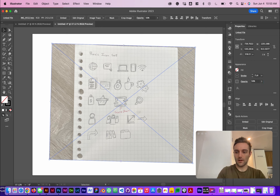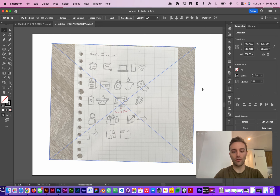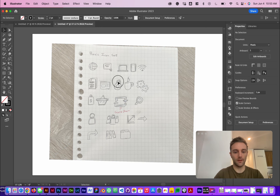I'm going to turn the opacity down to 50 percent, and then we're going to go ahead and hit Command 2 to lock this into place so that we can draw over top of it.